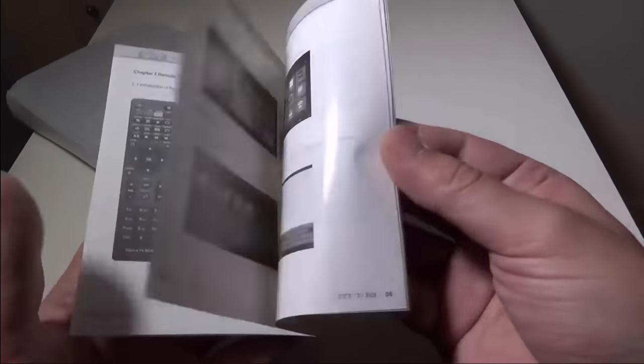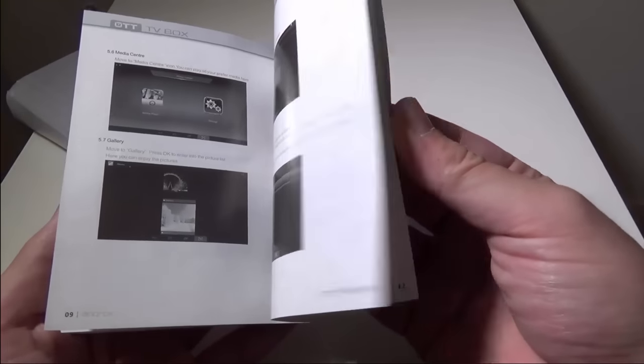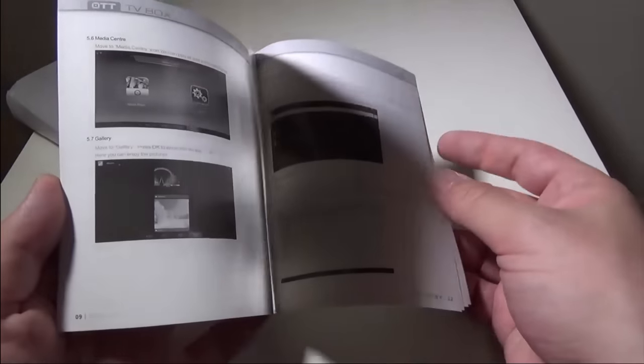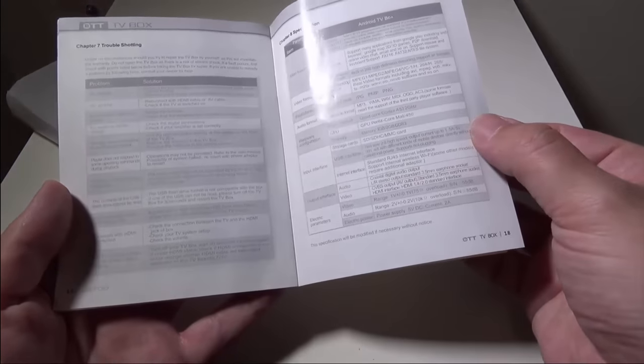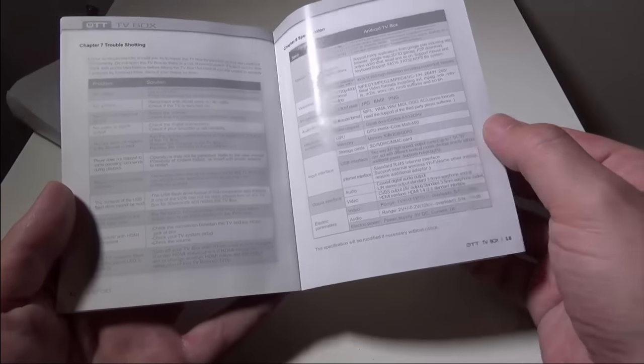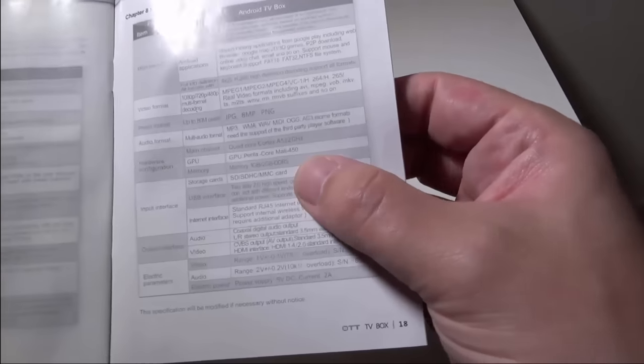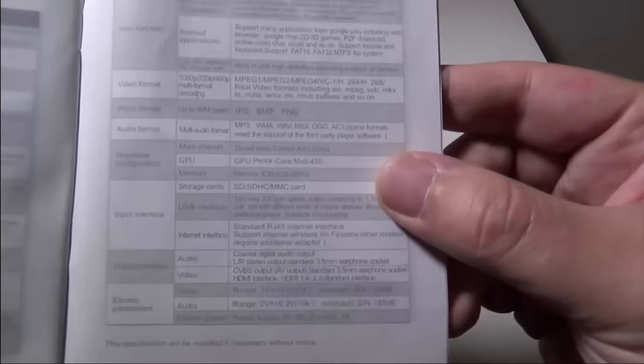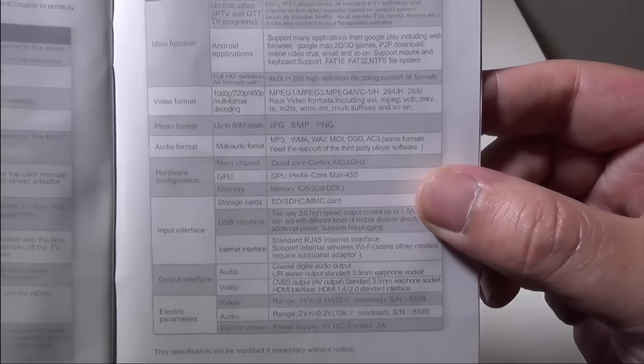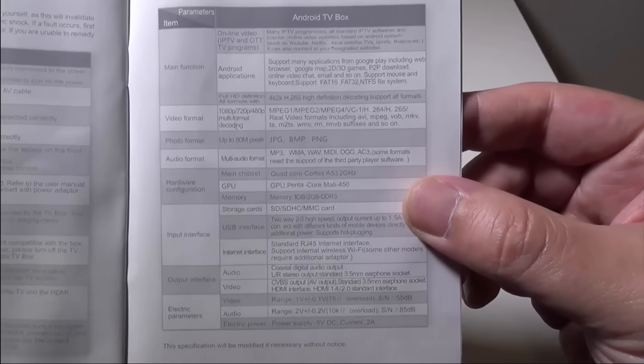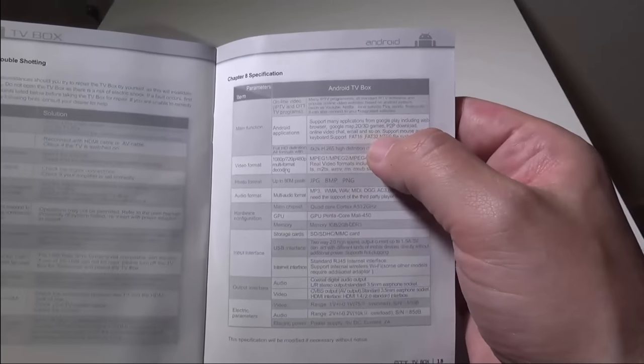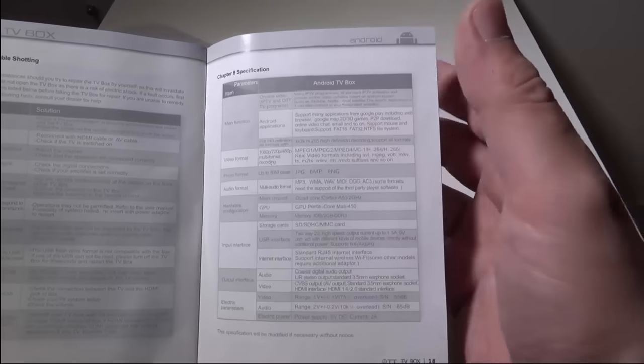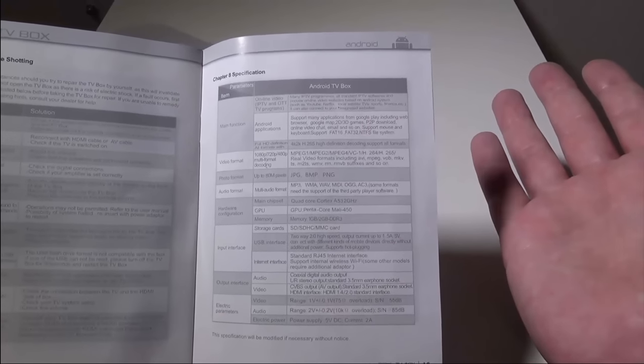I'm not going to spend too much time on this manual—it's more for you to take a look at. It gives you some specifications here on what it will do, and I will leave this up if you guys want to freeze frame that. It's got the Google Play Store, so you can pretty much add anything that you want from the Google Play Store.